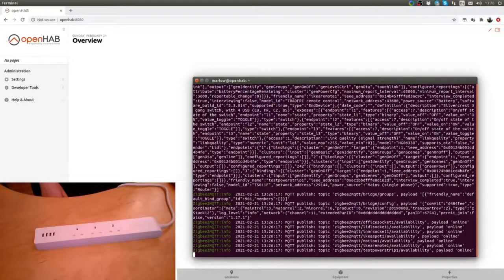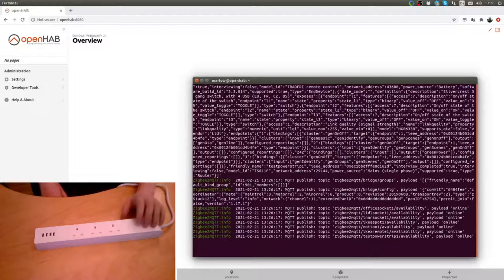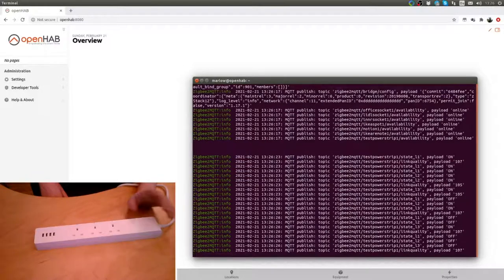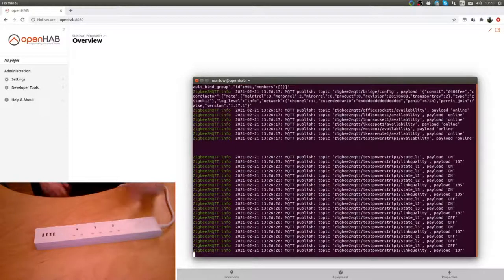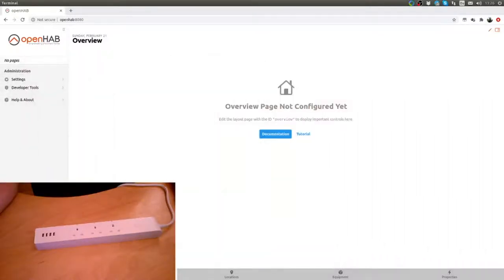Perfect. Just to see what happens here. If I press power on, everything comes on. If I press power off, everything comes off. Perfect. That works.